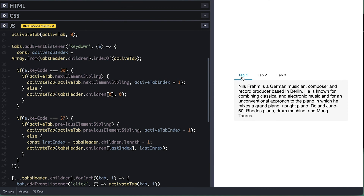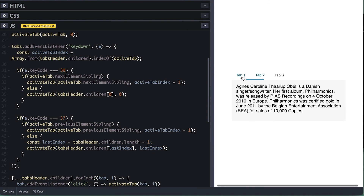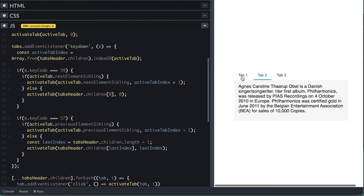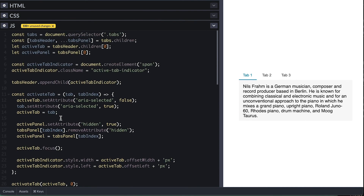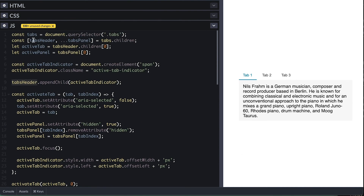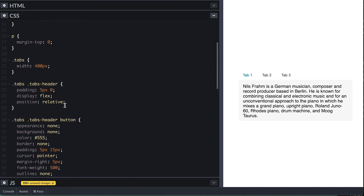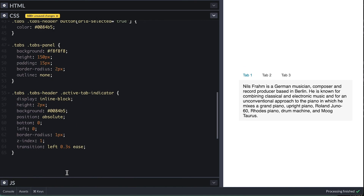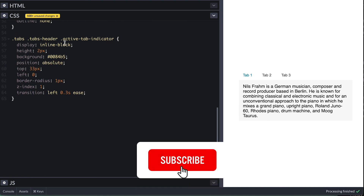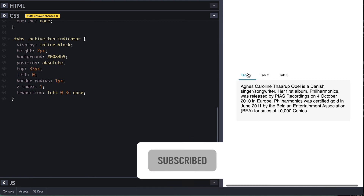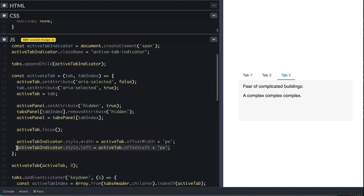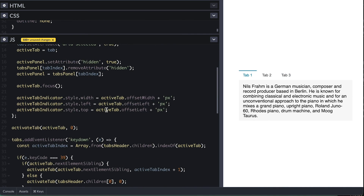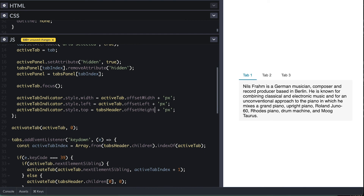This actually won't work because we added the active tab indicator span tag. So when we reach the last tab, there will be another nextElementSibling. There are many ways we could fix this, but I'll simply append the active tab indicator on the tabs instead of the tab header, add position relative to it, and position the tab indicator from the top 33 pixels for now, and it should still work. On here, I can use the tabs header height or the tab height itself to set the top property of the active tab indicator.